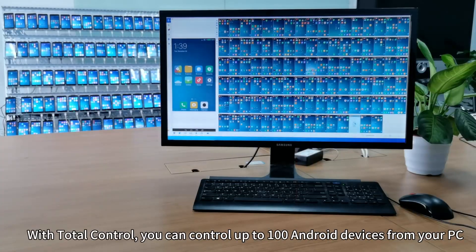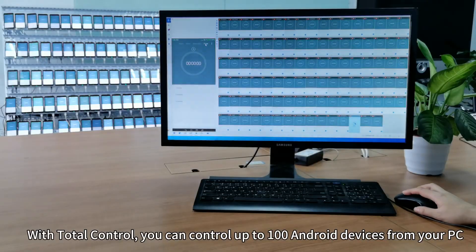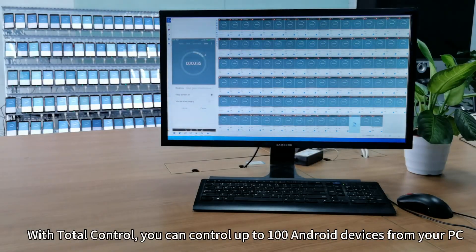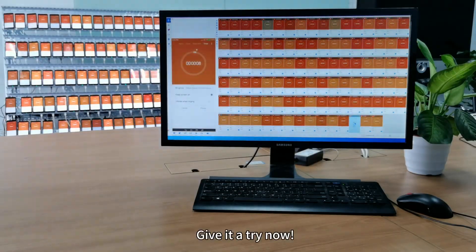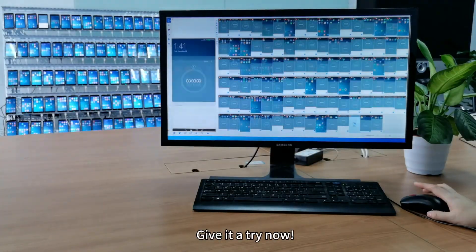With Total Control, you can control up to 100 Android devices from your PC. Step 6. Give it a try now. Nice!